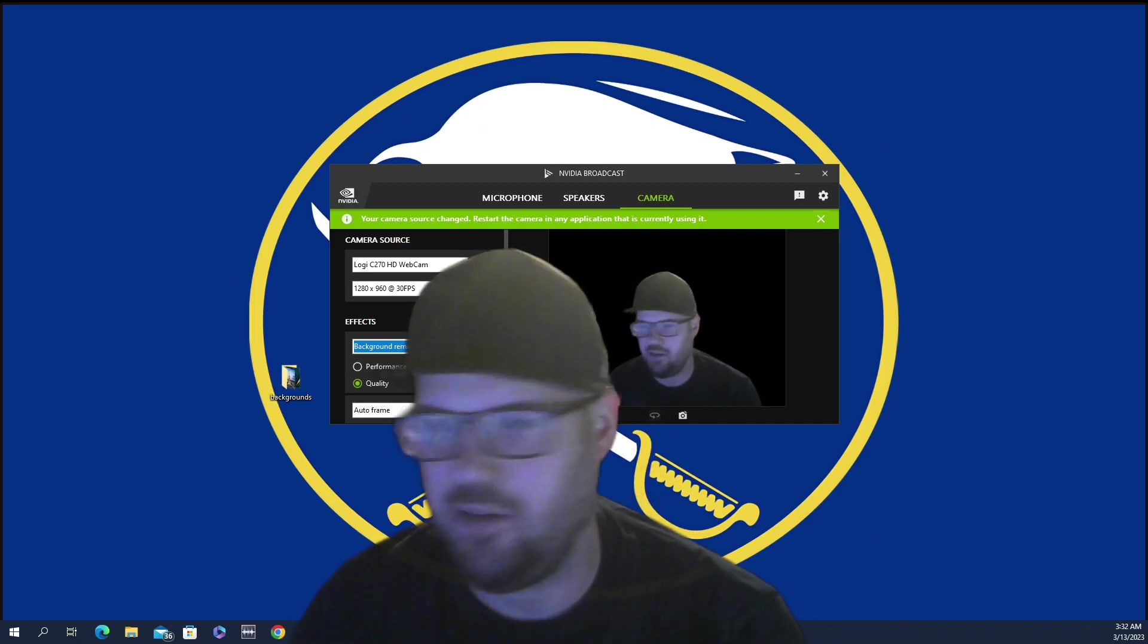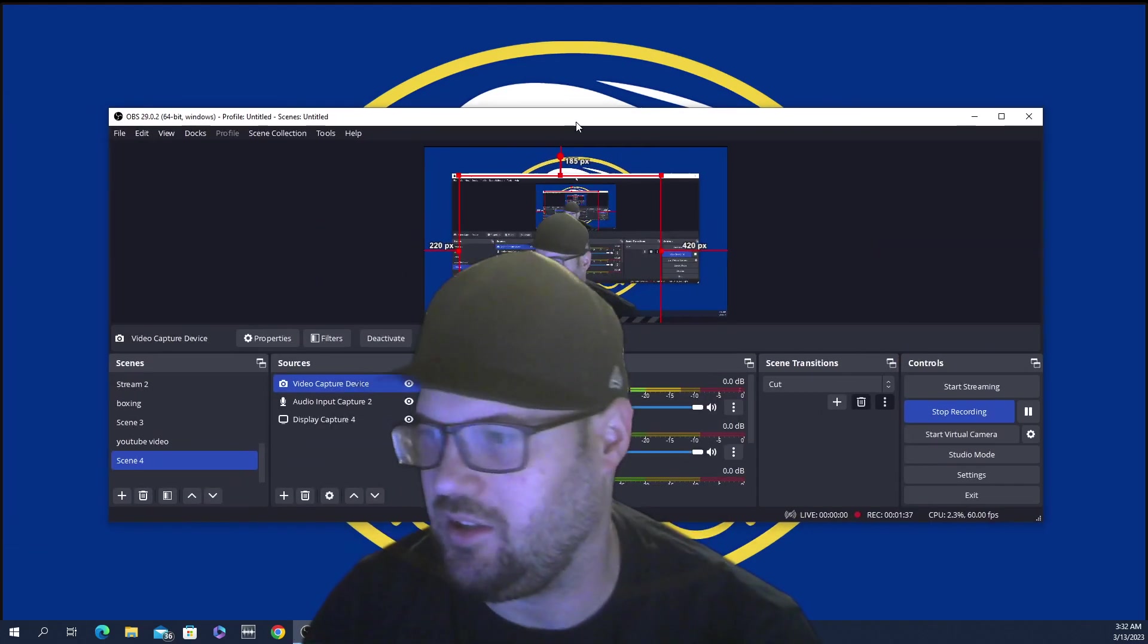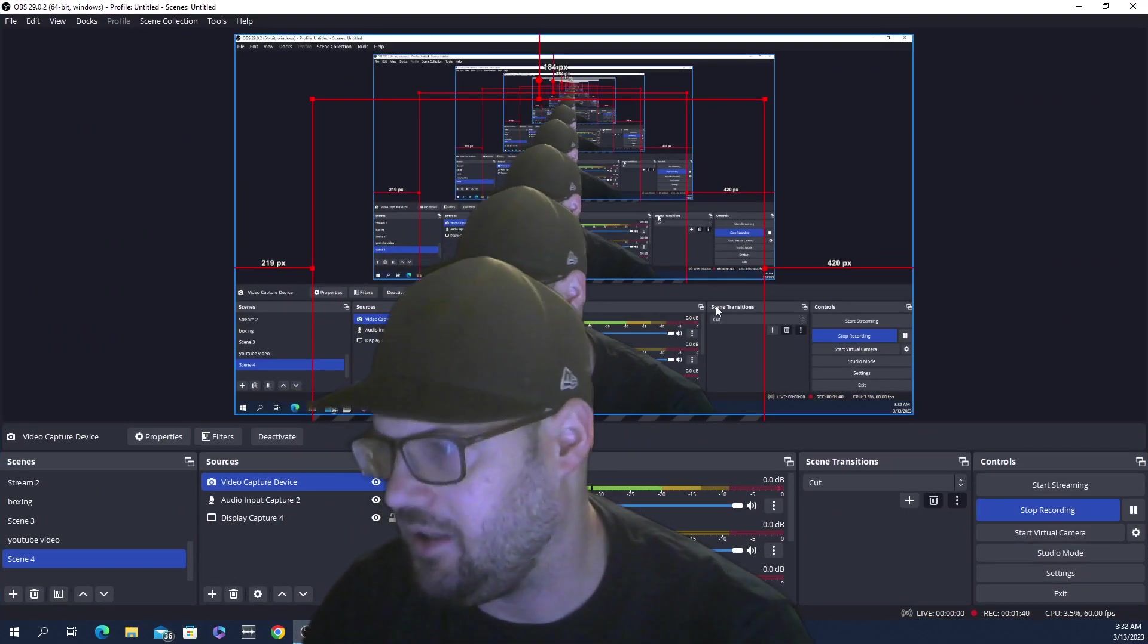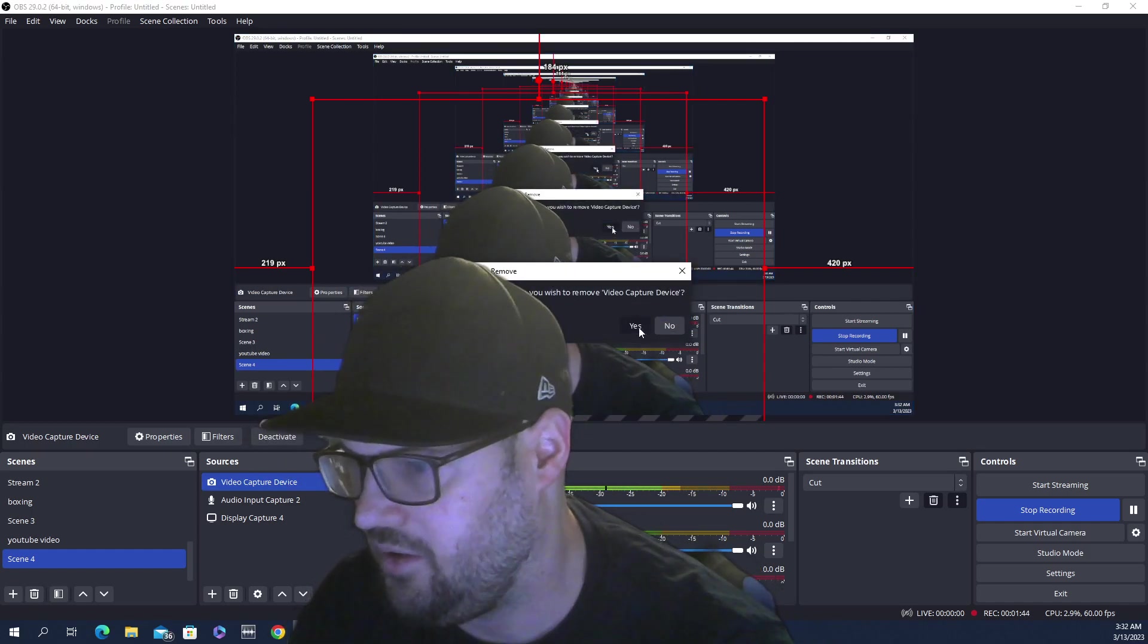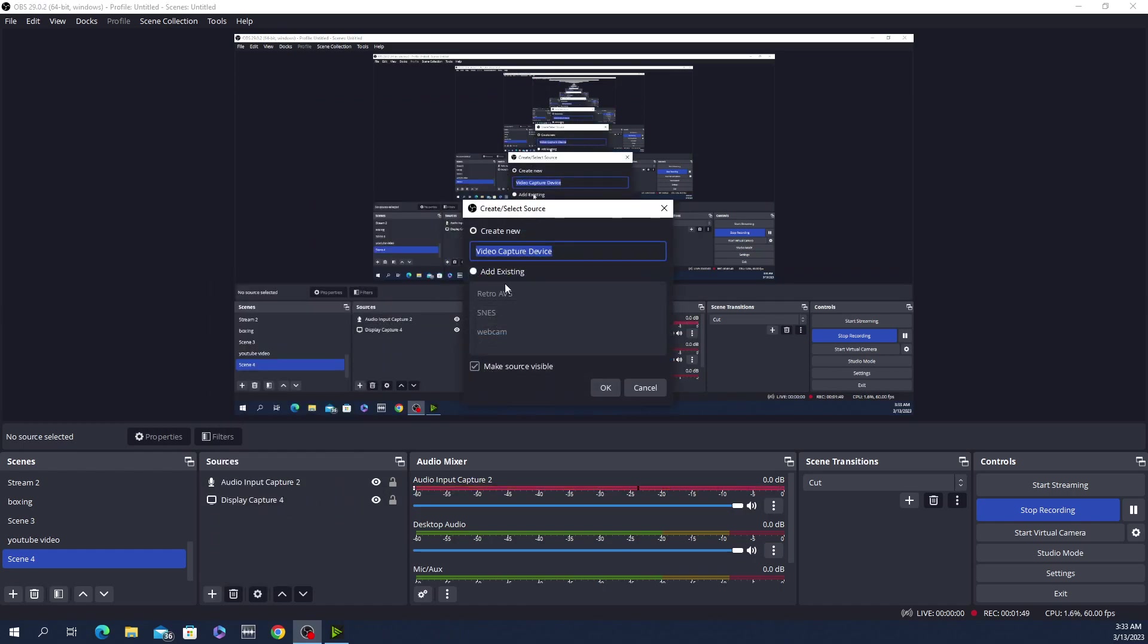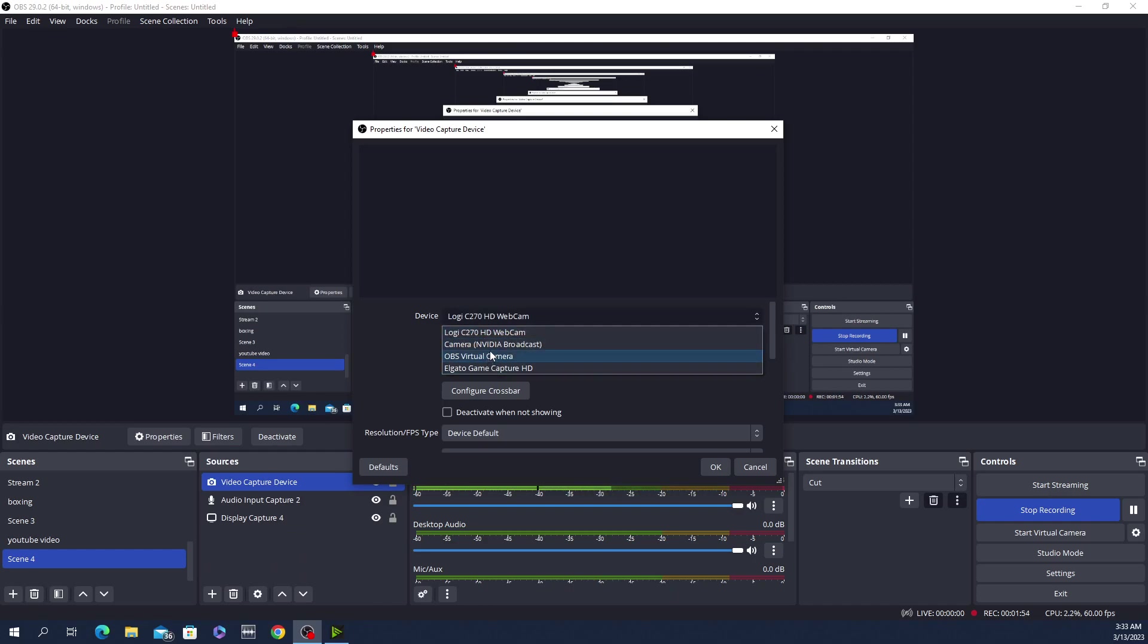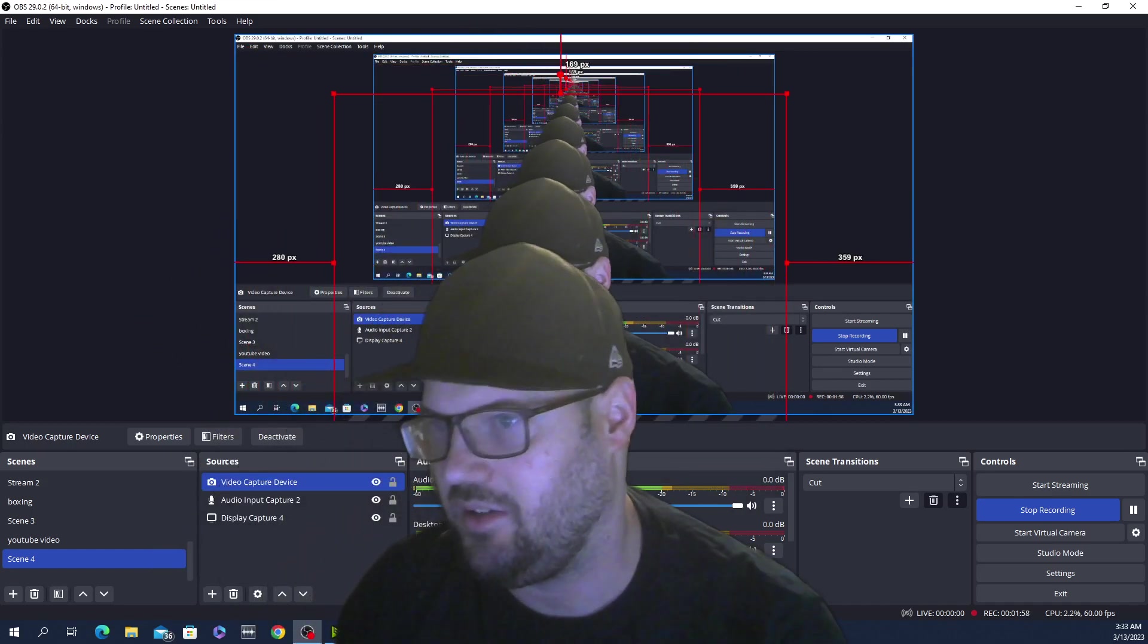Okay, I'll put OBS on the main screen. It's going to look a little bit weird, it's going to repeat itself. I'll just take that out. Okay, this is how you add the source again. Video capture device, create new. Camera NVIDIA Broadcast. Okay, and there you are.